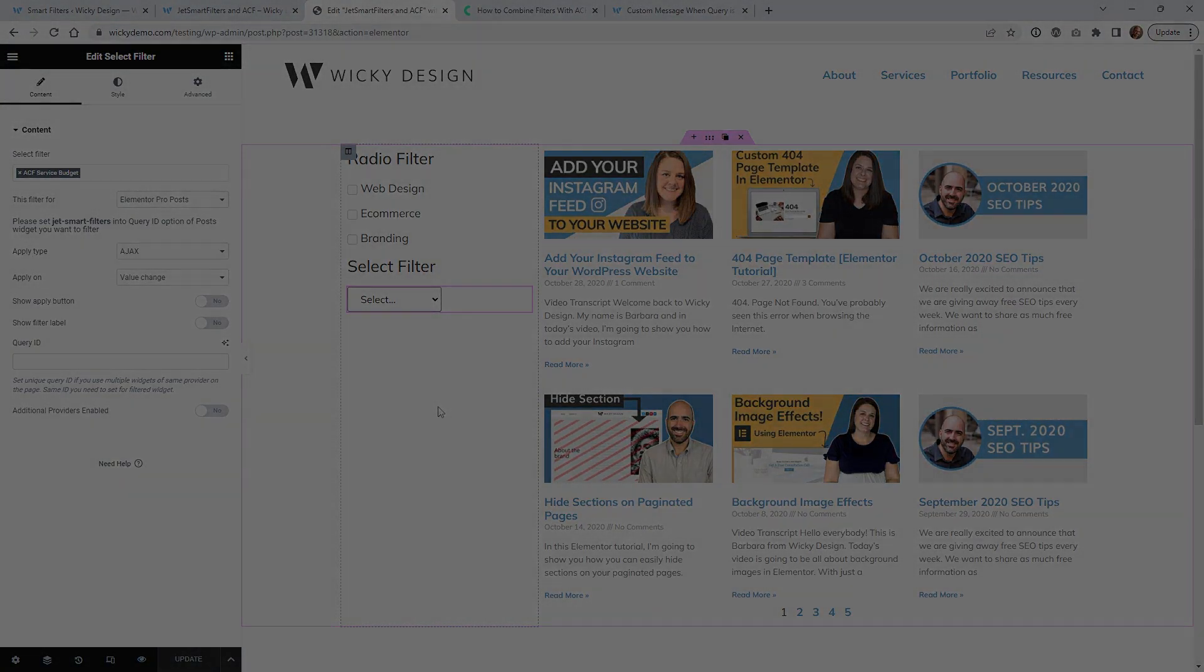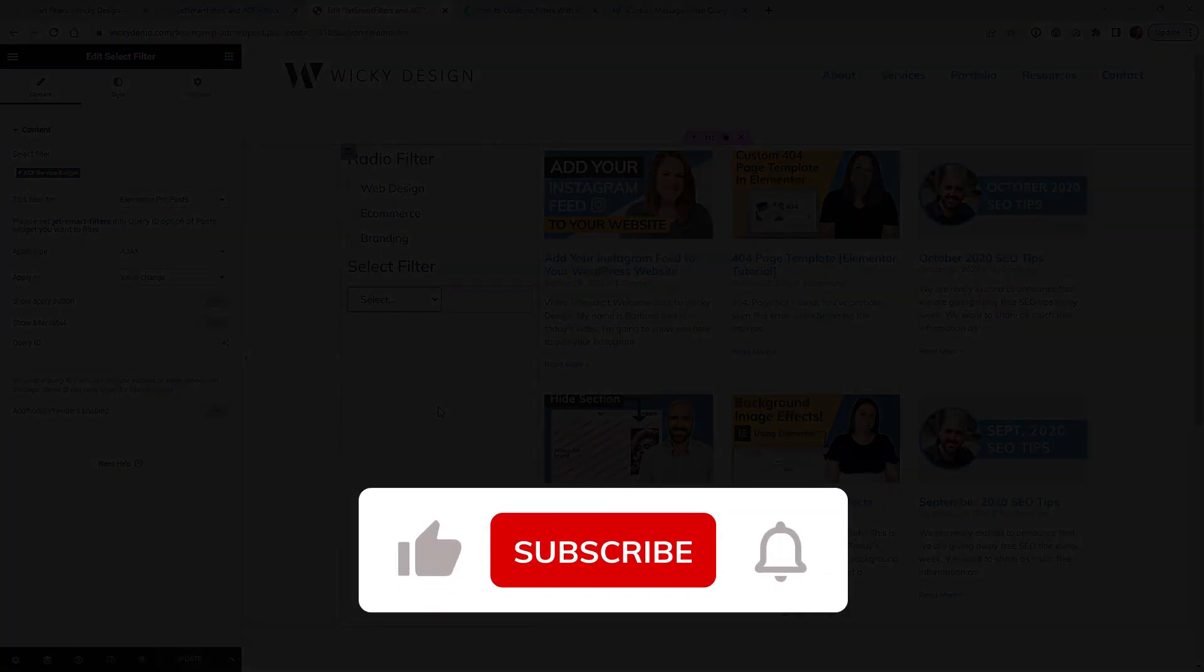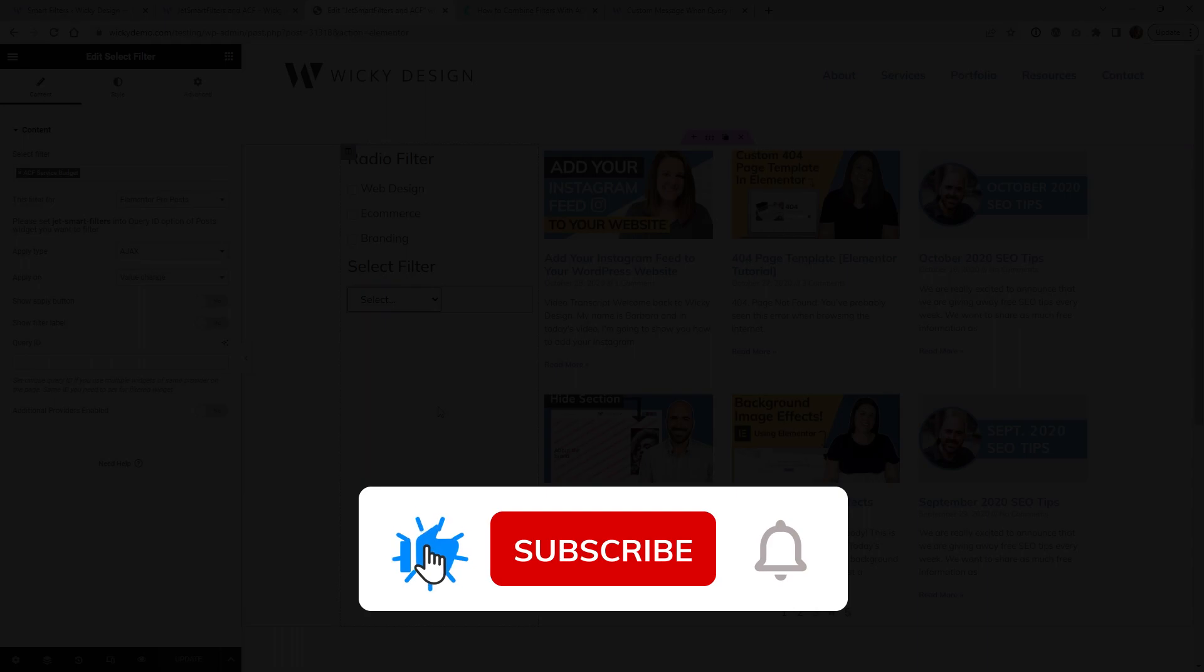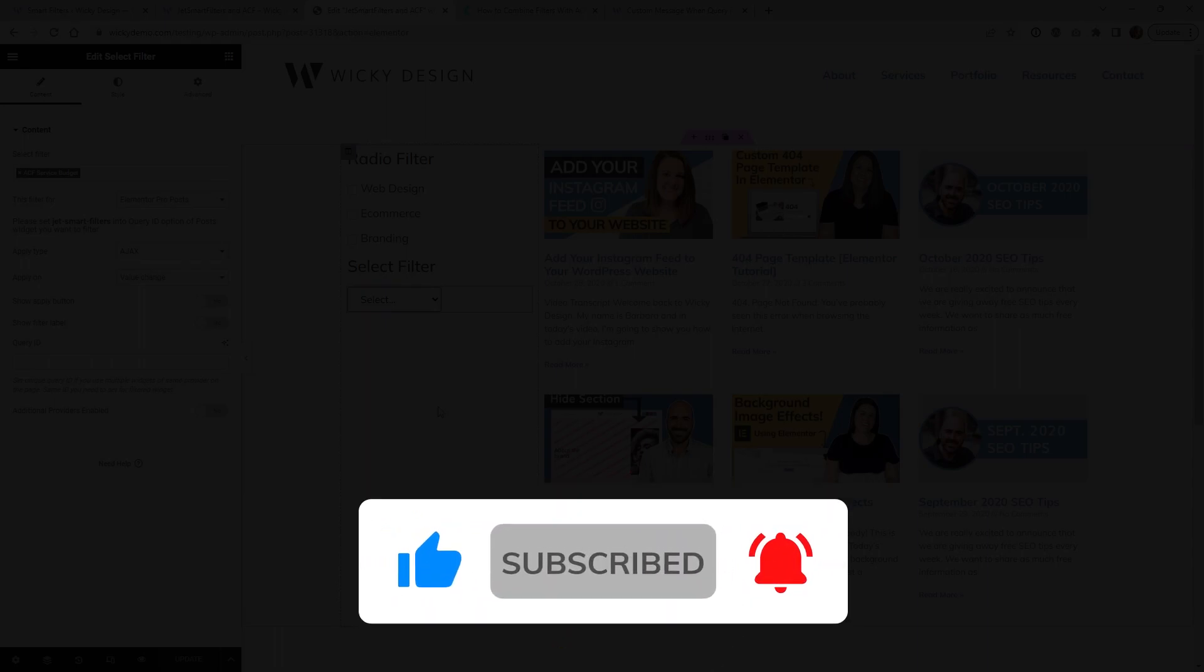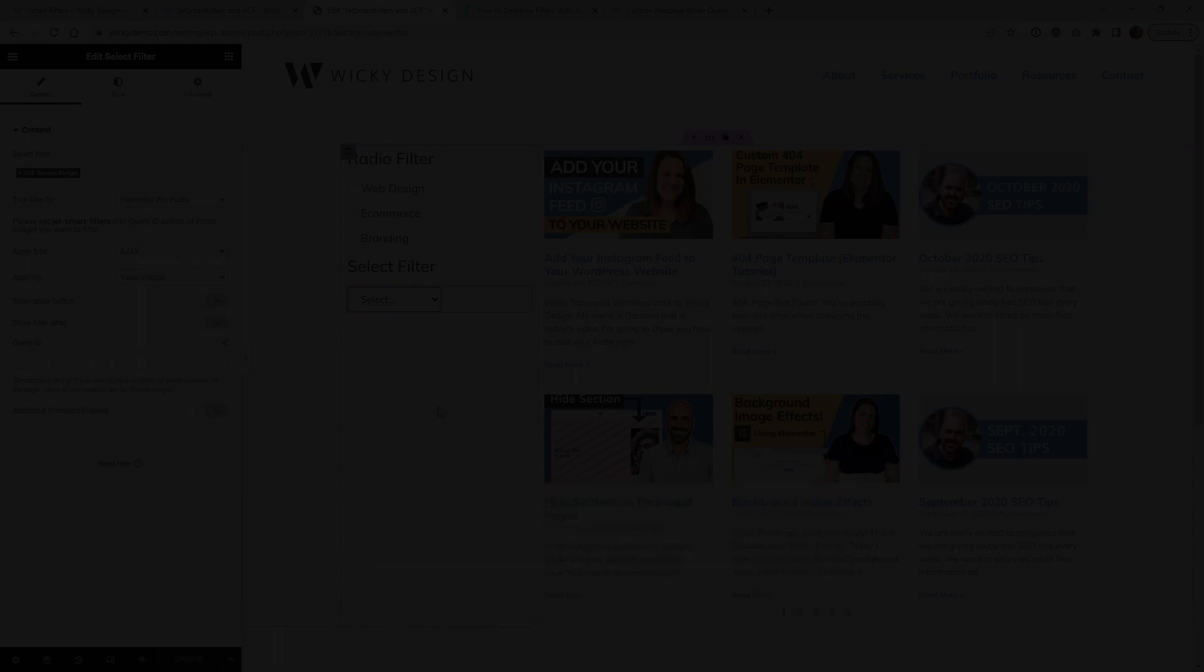And that's it for this JetSmart filters tutorial. Make sure you give this video a like, subscribe to this YouTube channel and hit that bell to receive notifications when I release new tutorials like this. Again this is Mark from Wikidesign.